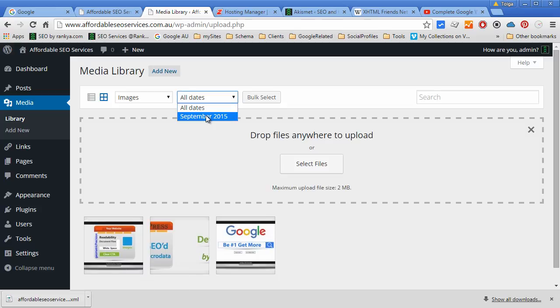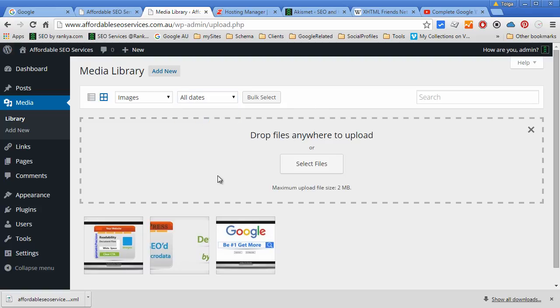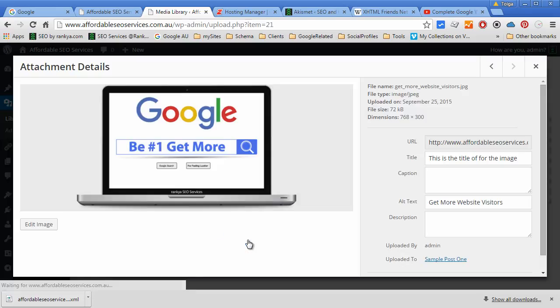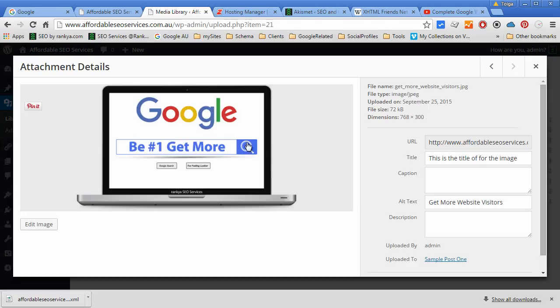You can filter through date uploads, as in whichever date you uploaded, you can filter as such. You can press on the image and do further editing.